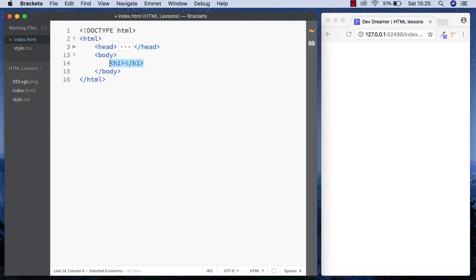The first thing we're going to look at is the span tag. If you watched the previous video, you'll know that the span tag is an inline element, which means it only takes up the amount of space it needs and starts on the same line.